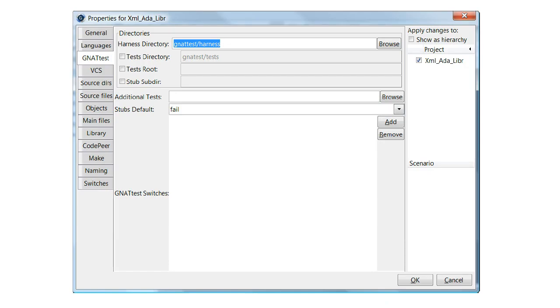GNAT Test is used together with AUnit to provide the regression testing framework for the units in a project. The body of the unit tests are stubbed out and must therefore be implemented by the developer. Nevertheless, thanks to GNAT Test, anything that can be generated is generated and this saves a huge amount of time and effort.